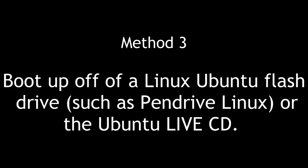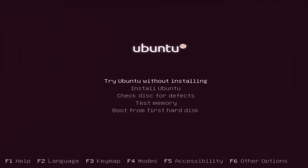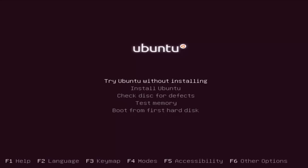Method 3: Boot up off of a Linux Ubuntu flash drive such as Pendrive Linux, or the Ubuntu Live CD. A third option would be to use our Ubuntu multi-boot flash drive from Pendrive Linux, or our Ubuntu Live CD — or another flavor like Fedora. Any Live CD would do as long as it lets you boot and mount an EXT2, EXT3, or EXT4 Linux file system.